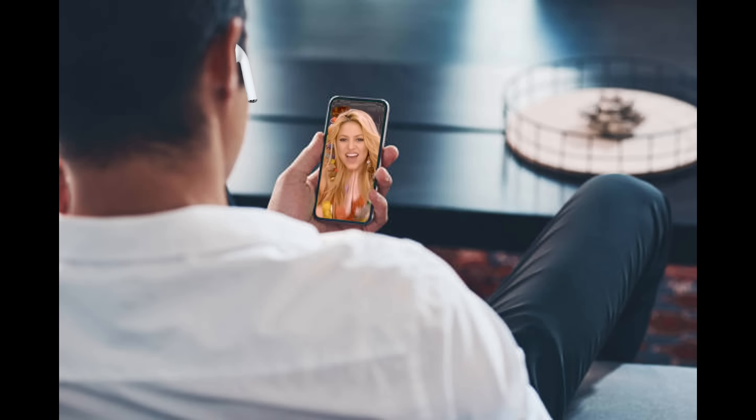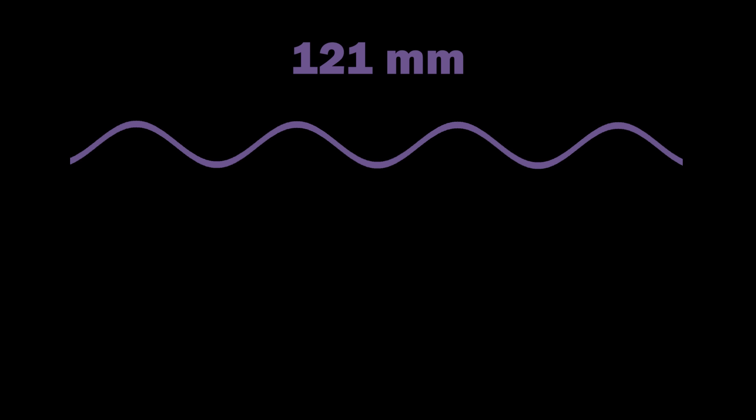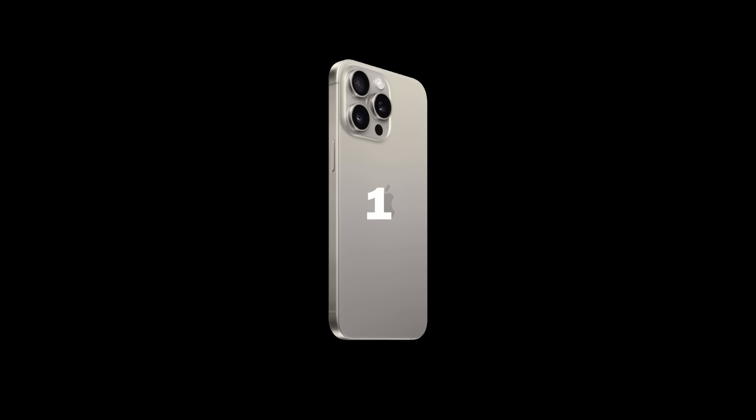Cool, but how does light allow me to listen to Shakira? Ones and zeros. Say 121 millimeters is purple and 124 millimeters is green. If your phone wants to send a one to your earbuds, your antenna turns purple.